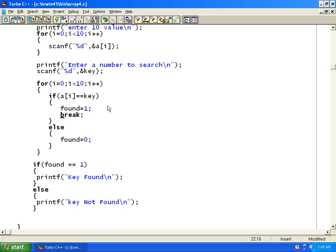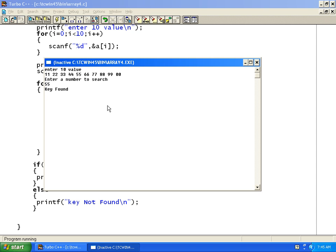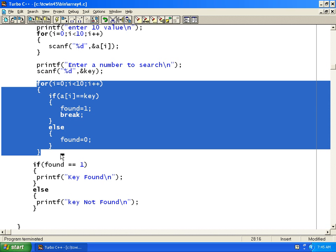I will press Alt F9 and Ctrl F9. I enter 10 values and search for 55 — it says 'key found'. This way we can search for a key using a for loop and a found flag, without using the exit function.